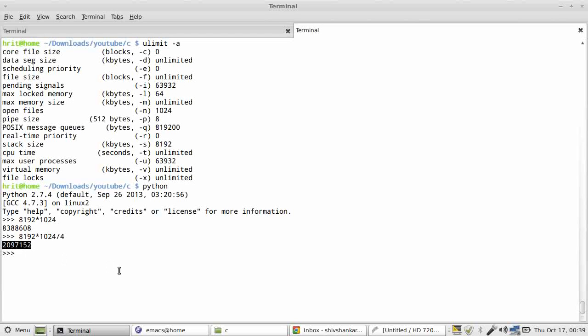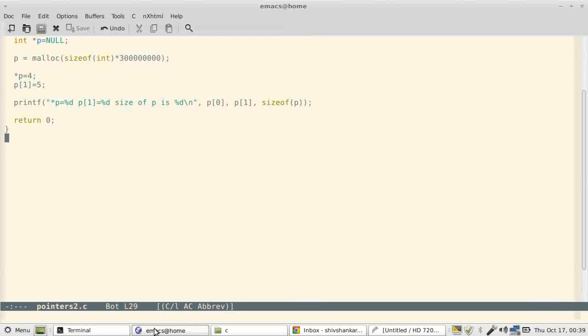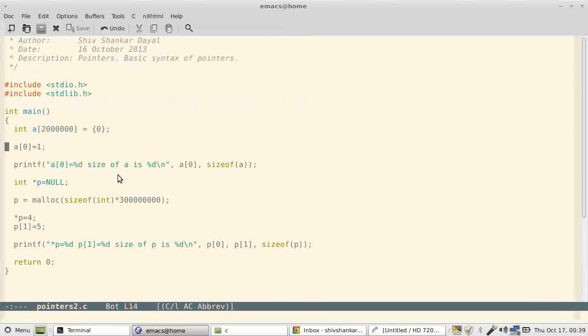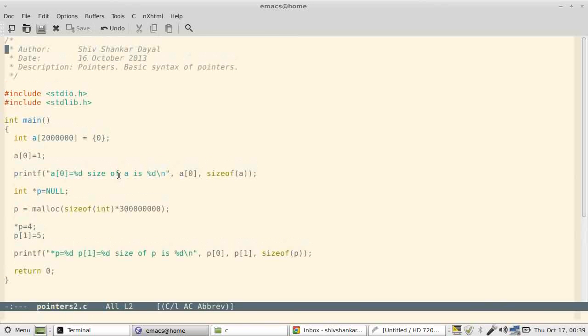So in this program, which is my pointers2.c, I have allocated these many integers. By the way, before we go further, let me say that this video is recorded at 720p resolution. So if you want to see it in a beautiful way, then please view on YouTube at 720p.